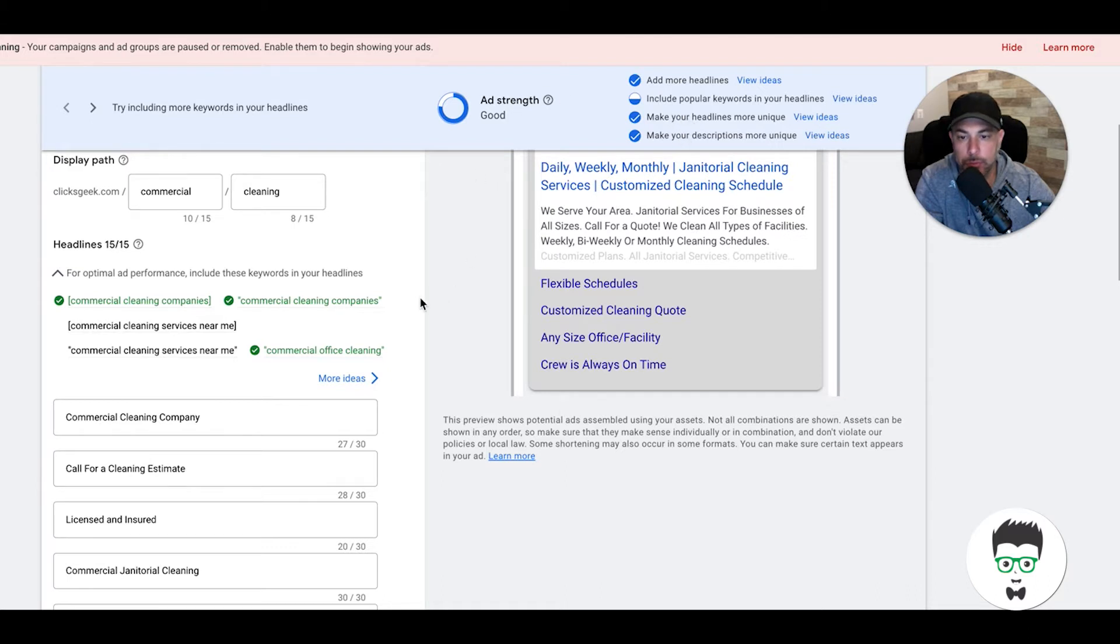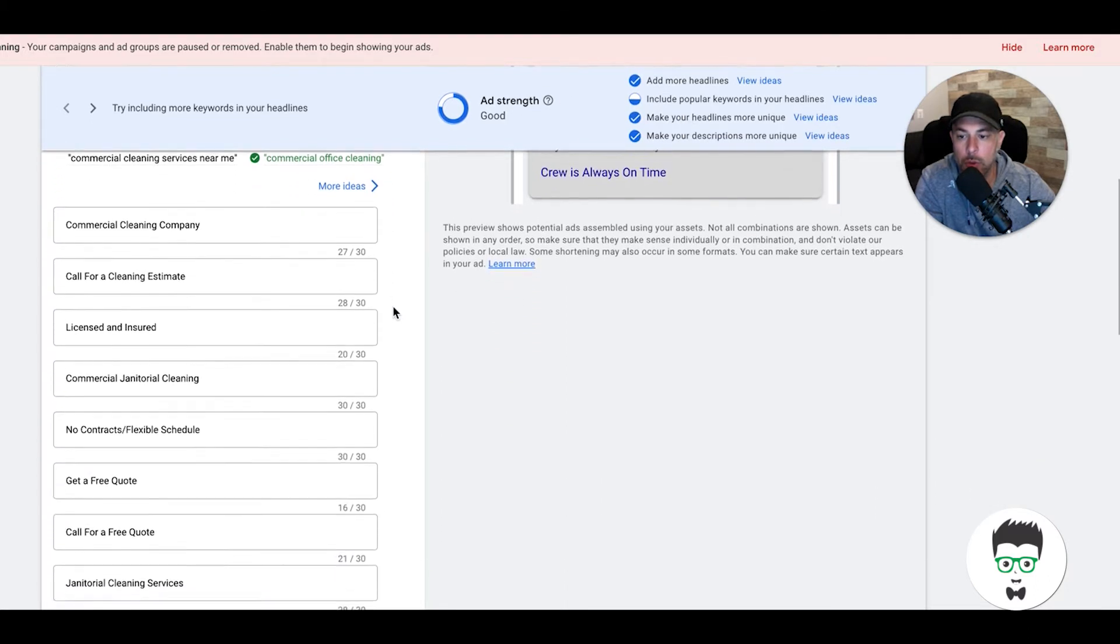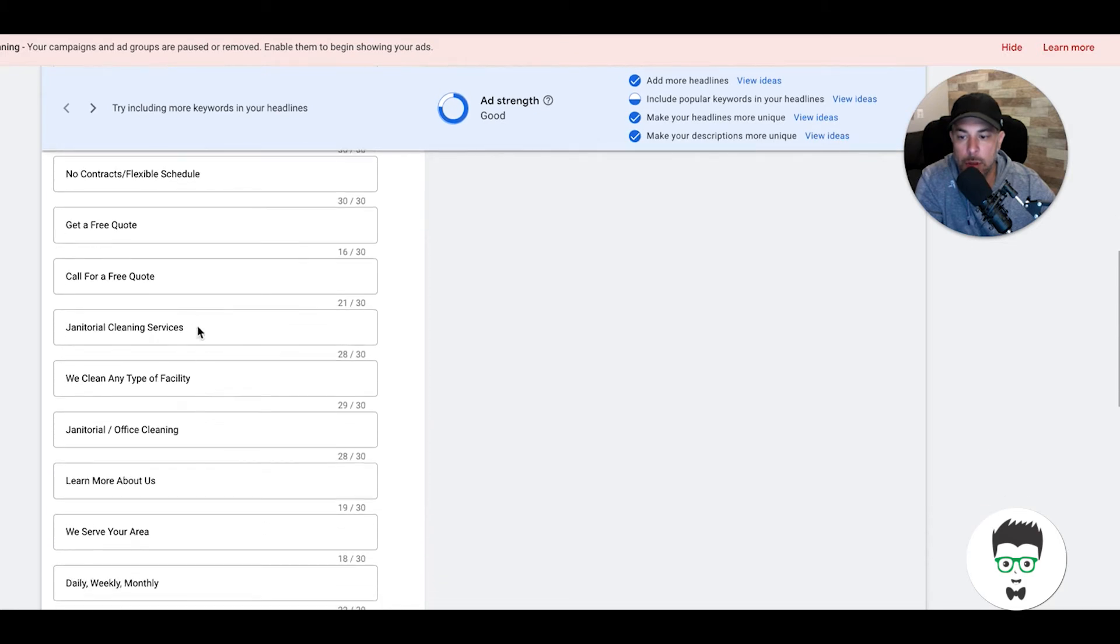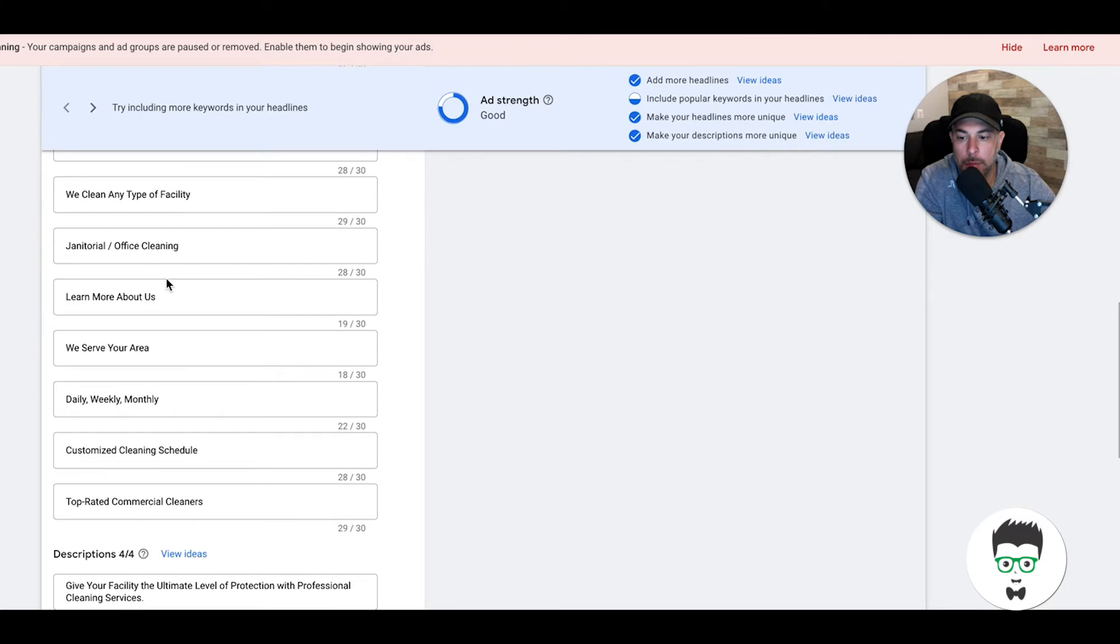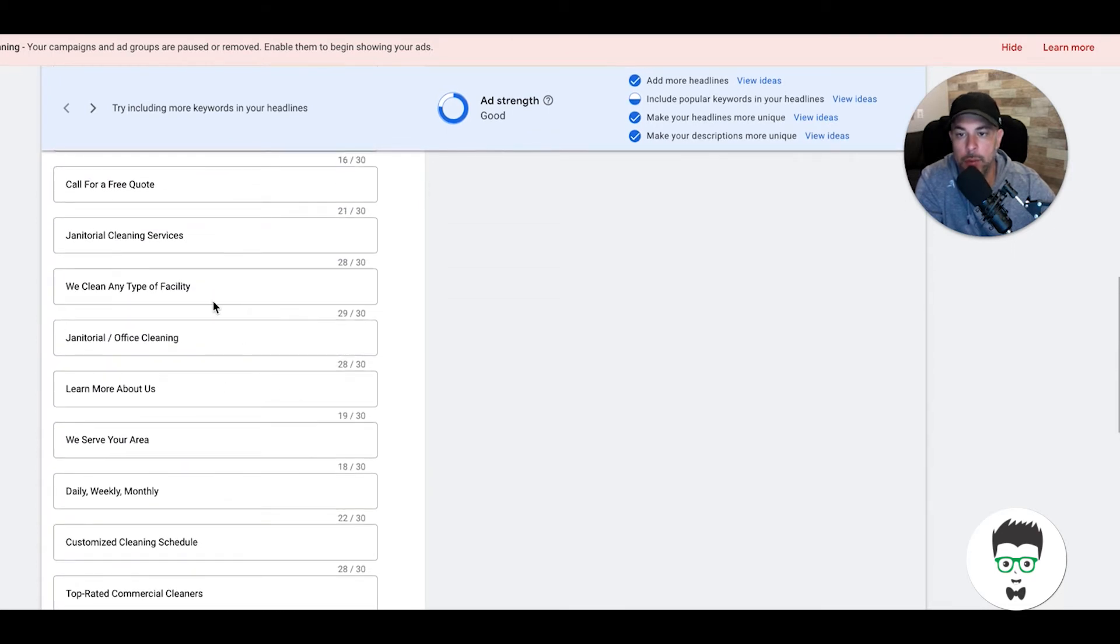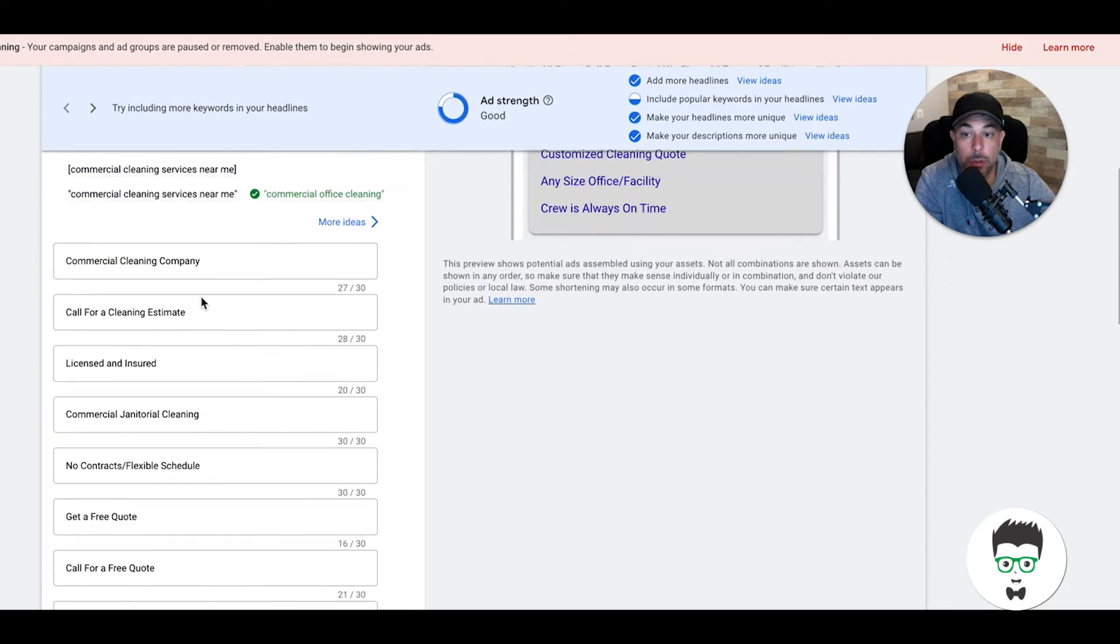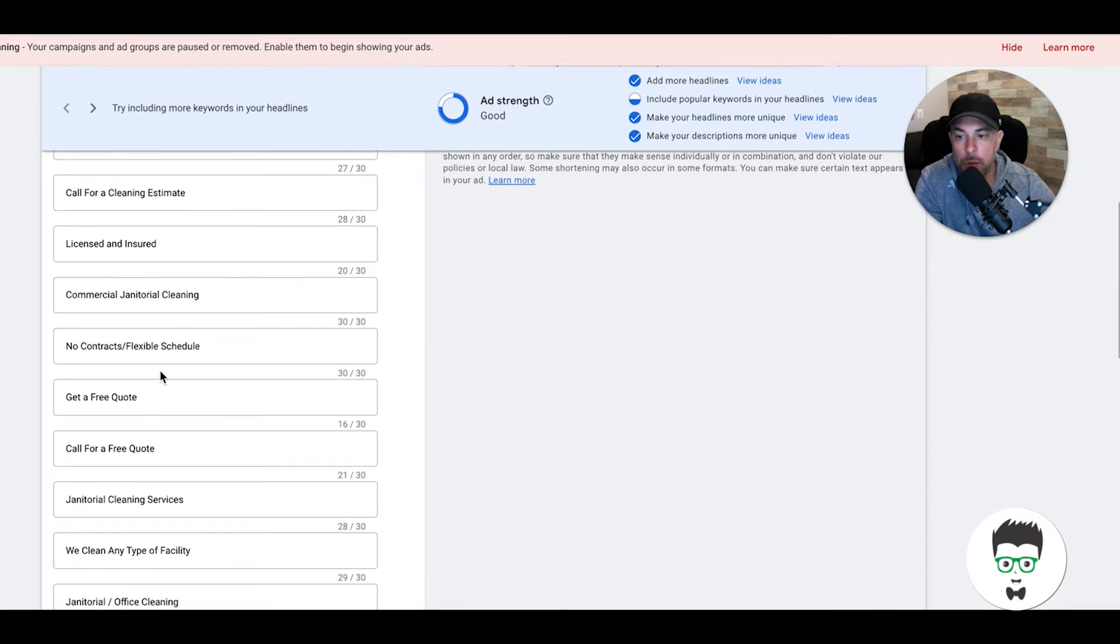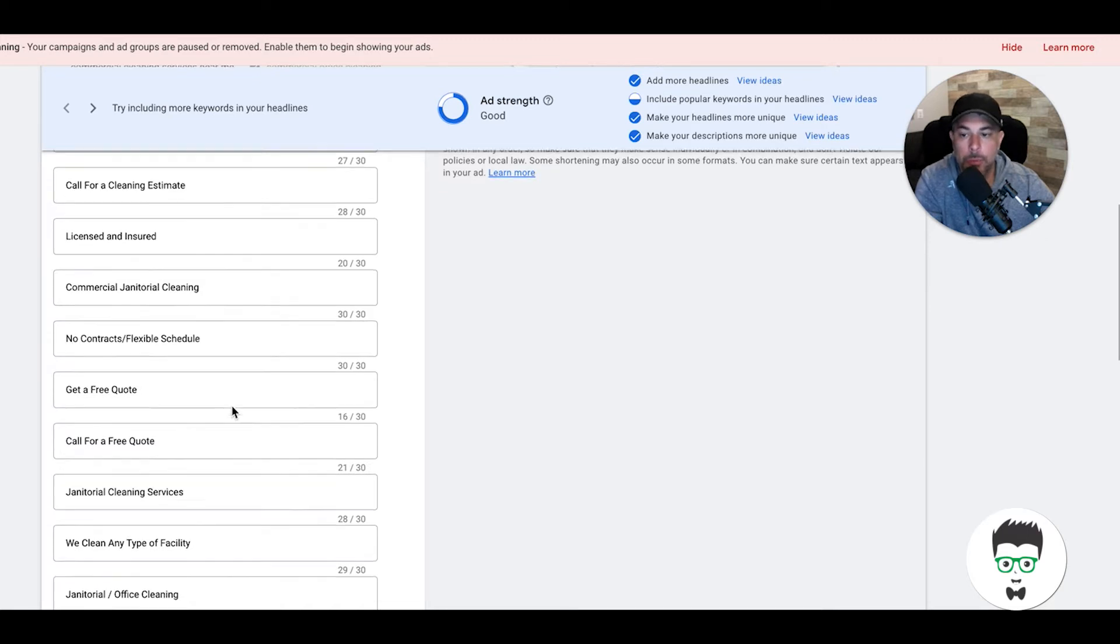If you scroll down here, it's basically all just call to actions and stuff like that. It's 18 headlines and four descriptions, and they're basically just call to actions. You have to do a nice balance of mixing in keywords that are in the actual ad group and call to actions like 'licensed and insured,' 'no contracts,' 'flexible schedule,' 'get a free quote,' 'call for a free quote,' 'janitorial cleaning services,' 'we clean any type of facility.' It's all bullet point stuff.